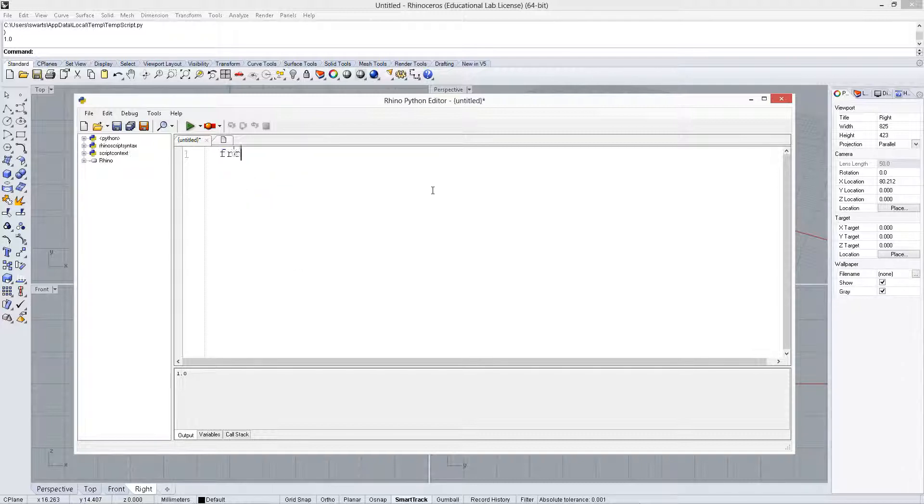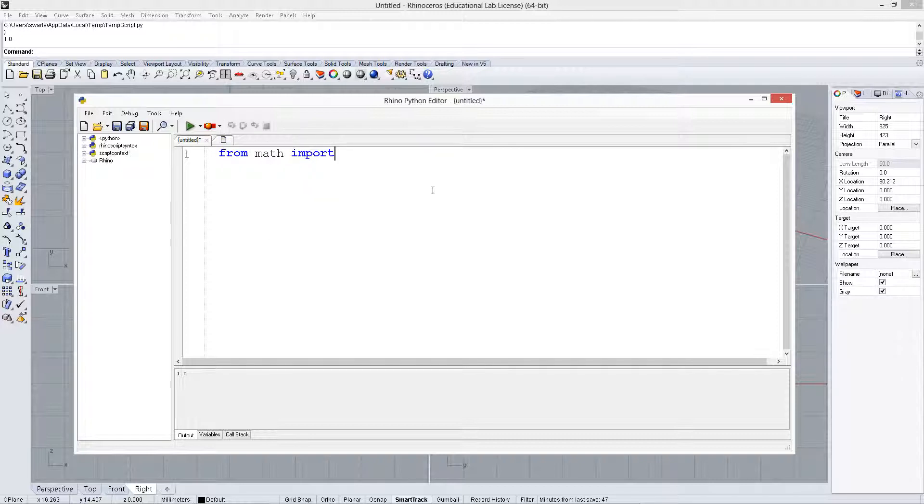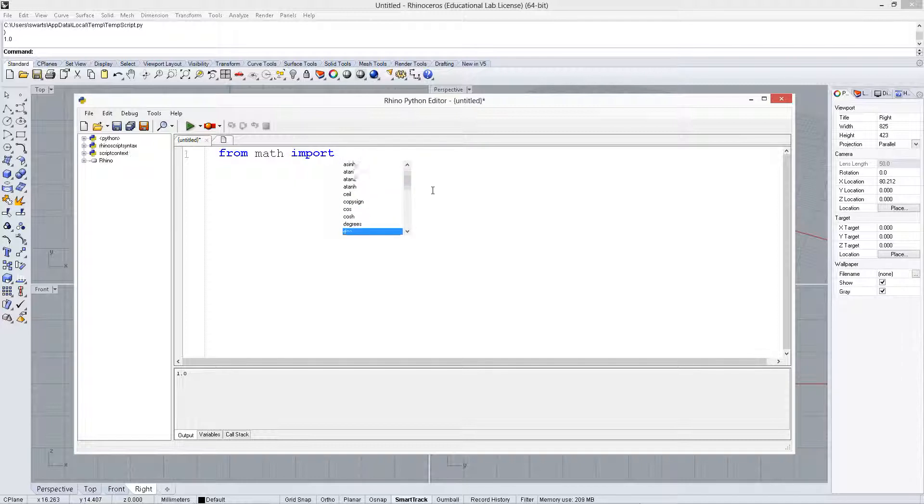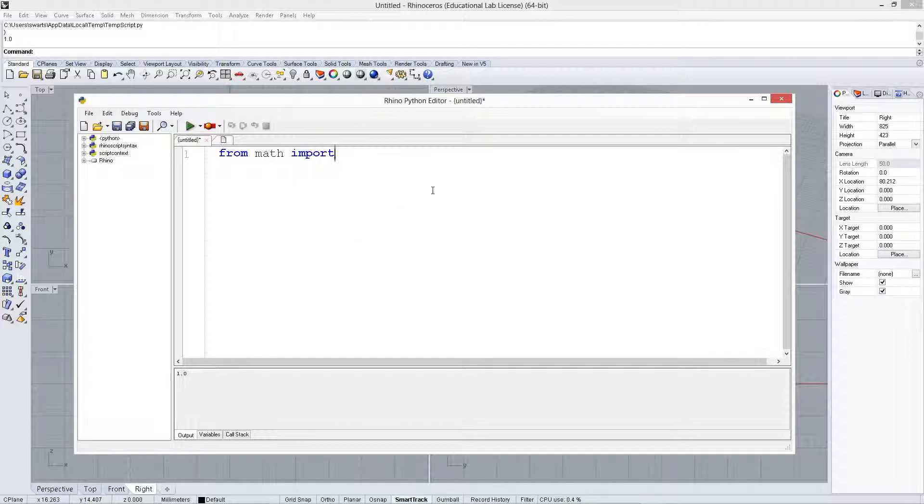But we can also do from math import. We can import specific ones. This really just reduces the memory load of what has to be loaded, but we could just load all by putting a star there.